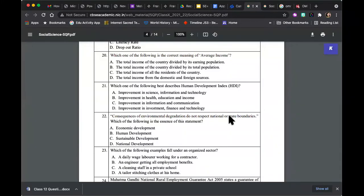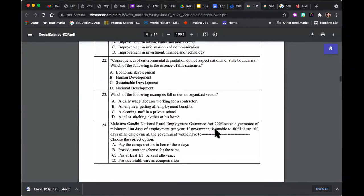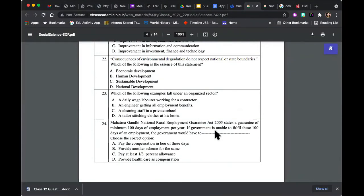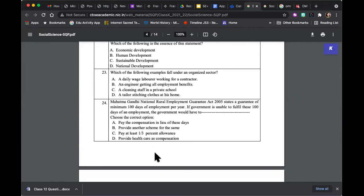'Which of the following best describes the human development index?' — a definition or feature-based question. 'Consequences of environmental degradation do not respect national or state boundaries — which of the following is the essence of this statement?' So which option gives a true example of the fact that consequences of environmental degradation don't respect political boundaries? 'Which of the following examples falls under the organized sector?' And a sentence completion about the Mahatma Gandhi National Rural Employment Guarantee Act of 2005, which guarantees a minimum of 100 days of employment — if the government is unable to fulfill that, the government will have to do what?